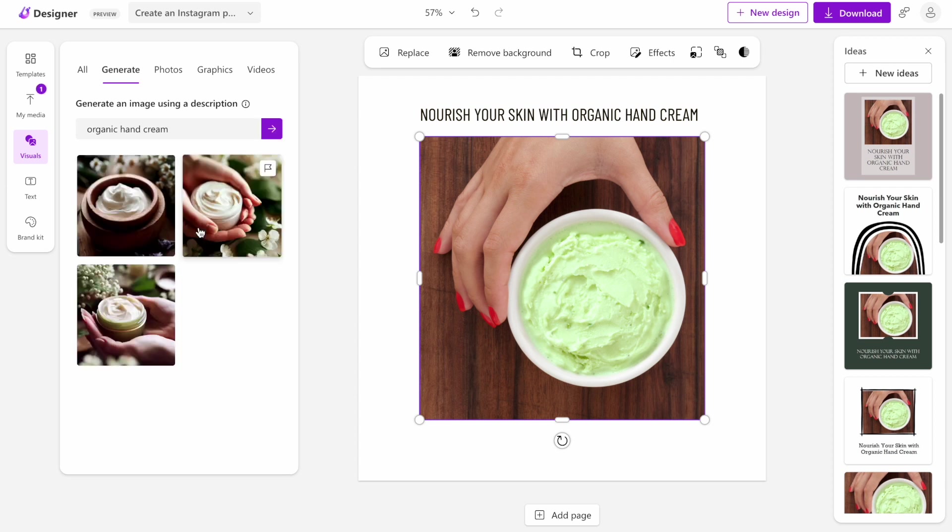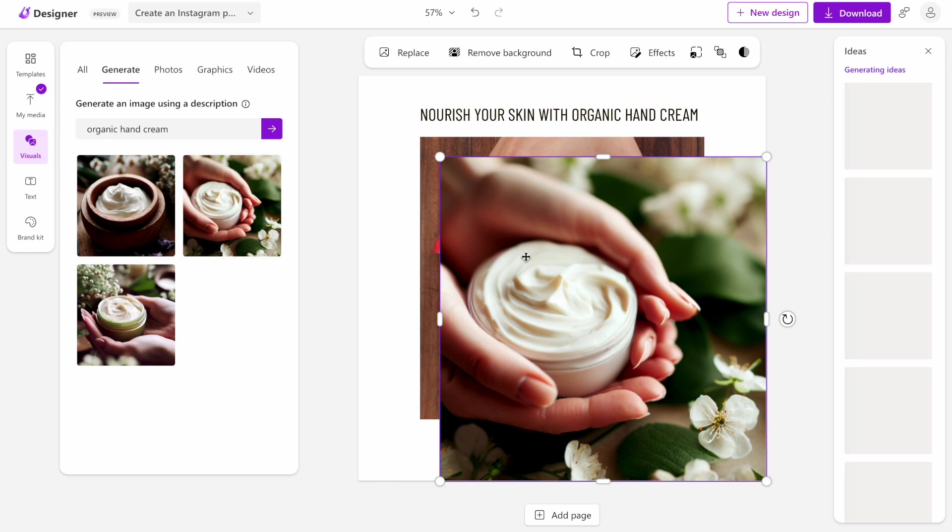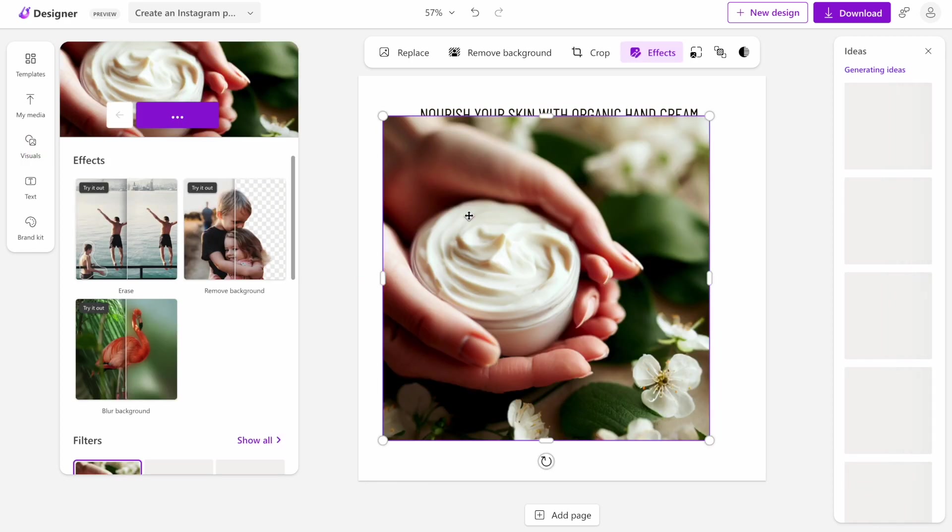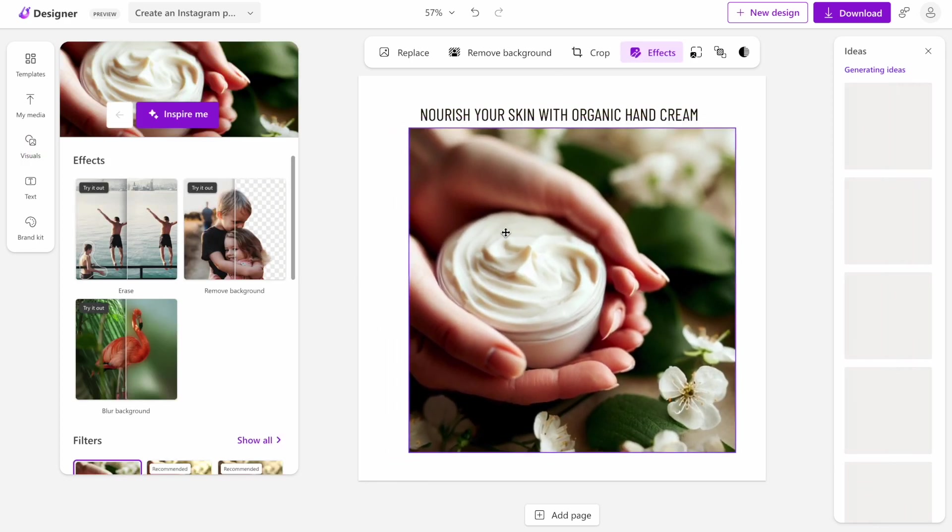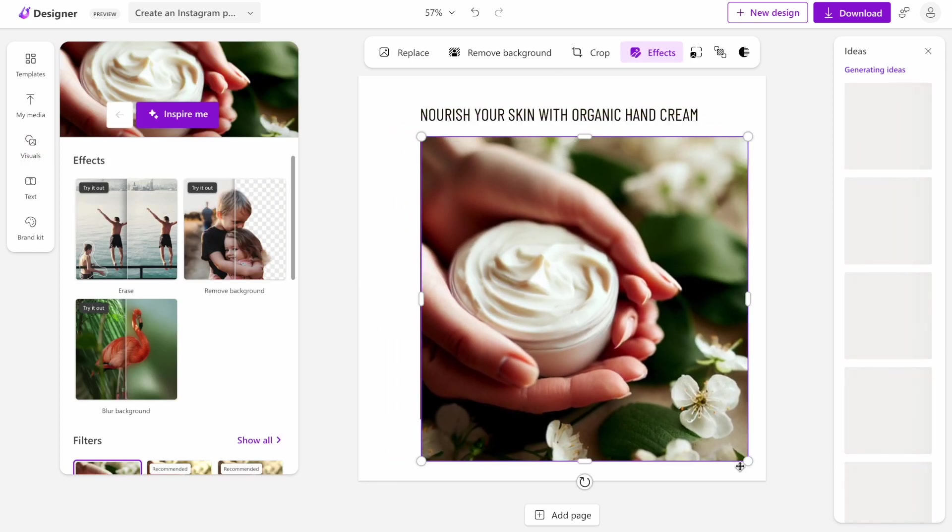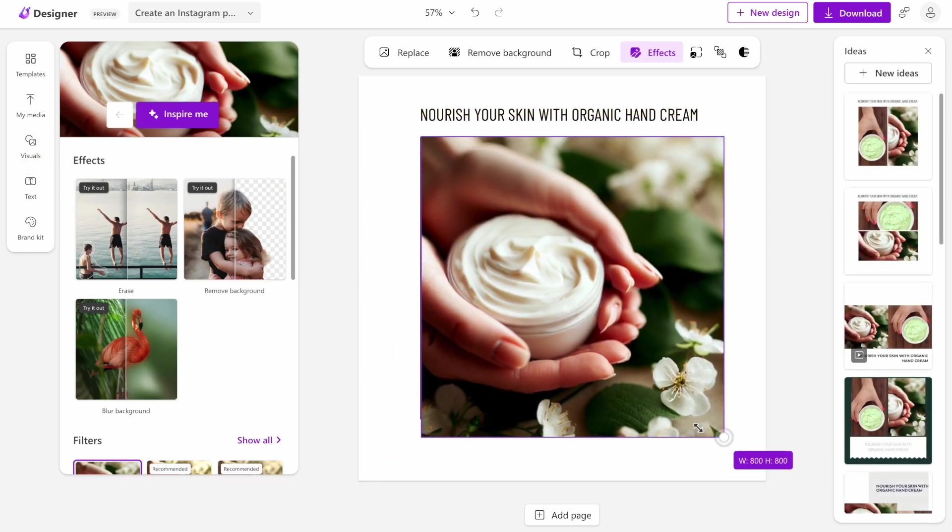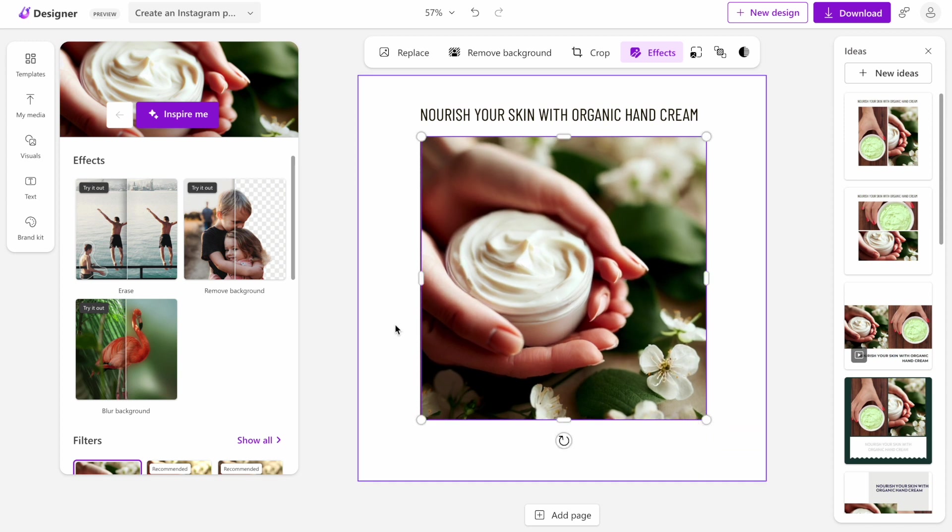Right now, it took like 15 seconds, I guess. I think I like this one. And once I press it, I will see that it will generate the image for us.